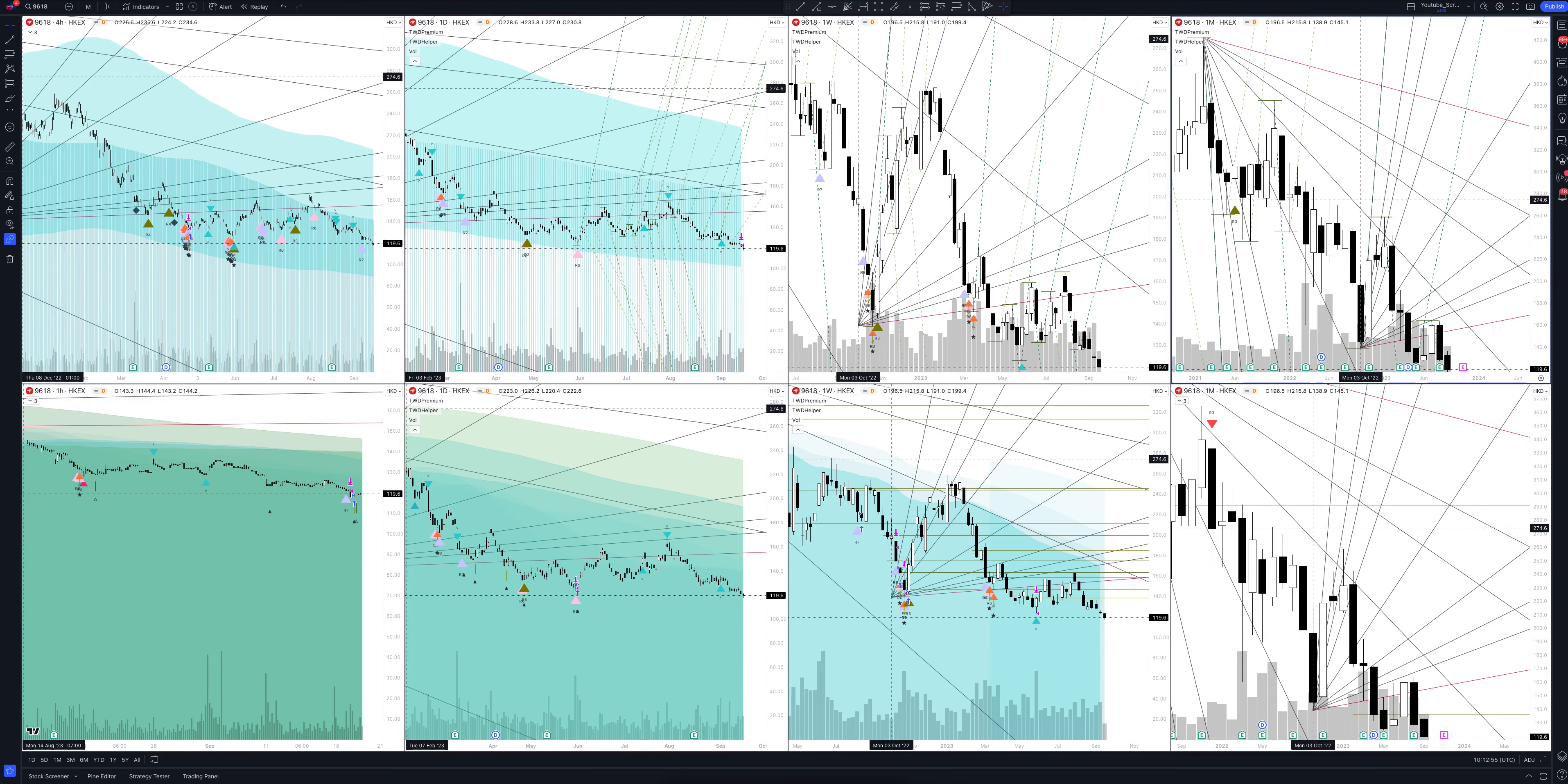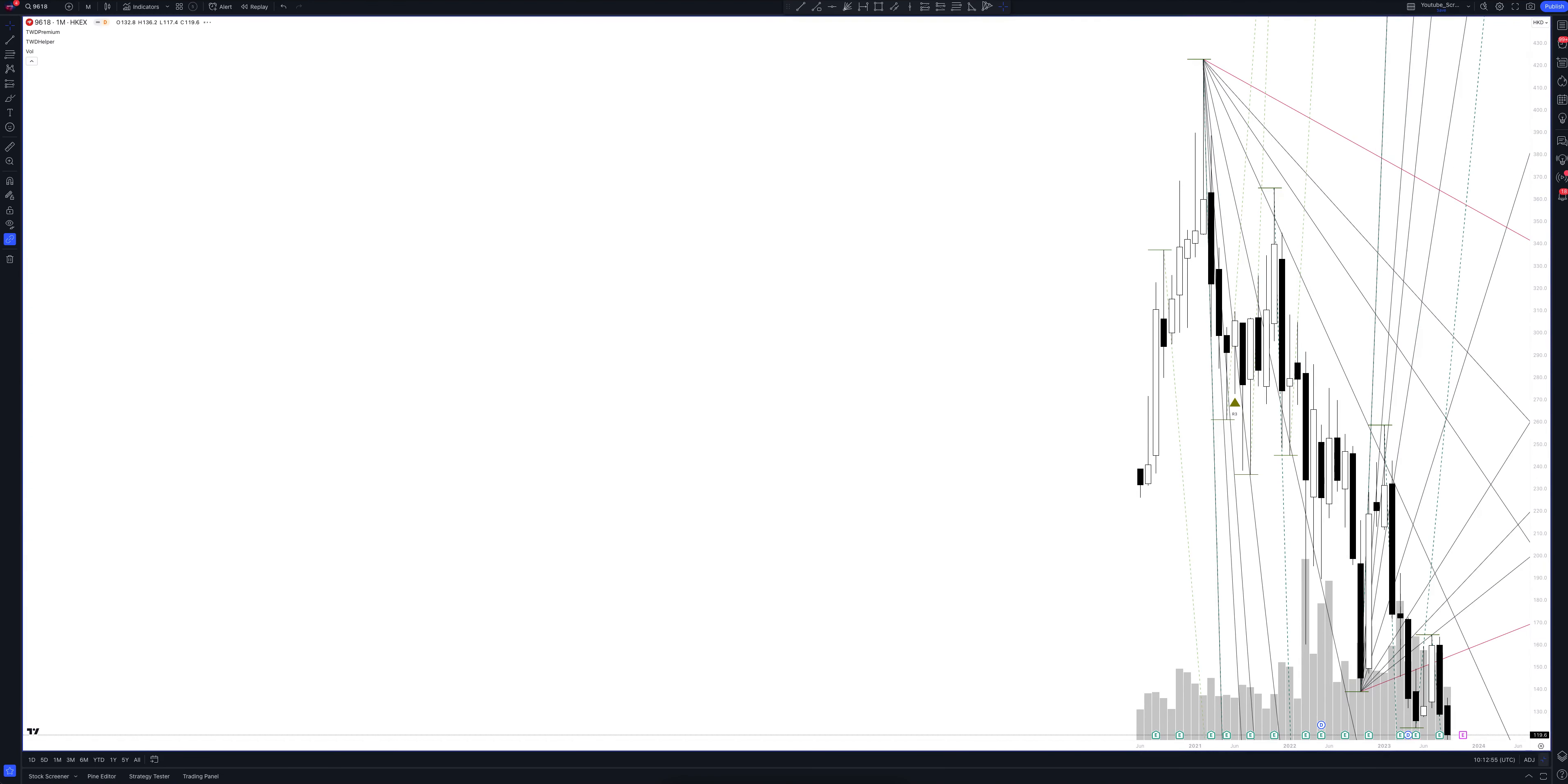We always start our analysis from the global market. Let's open the monthly timeframe and look at the main trend directions and situations that have been formed by our instrument. We draw the rays using the lines of the Wave Helper indicator. They demonstrate the global direction of price activity, support and resistance zones. Let's consider them in detail.